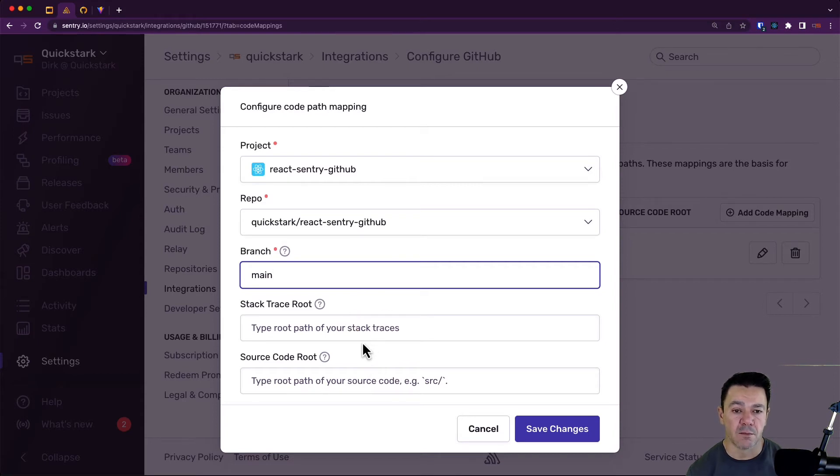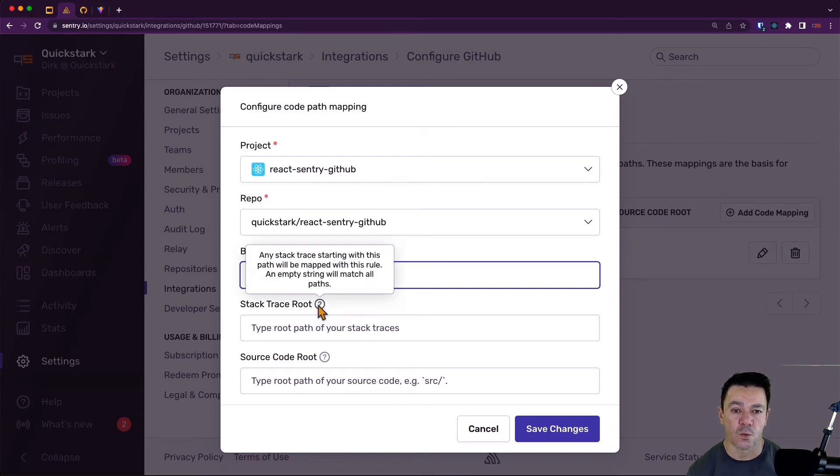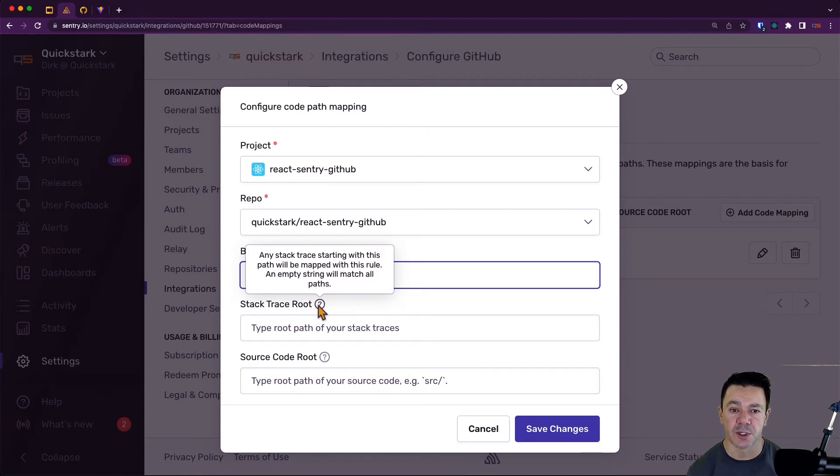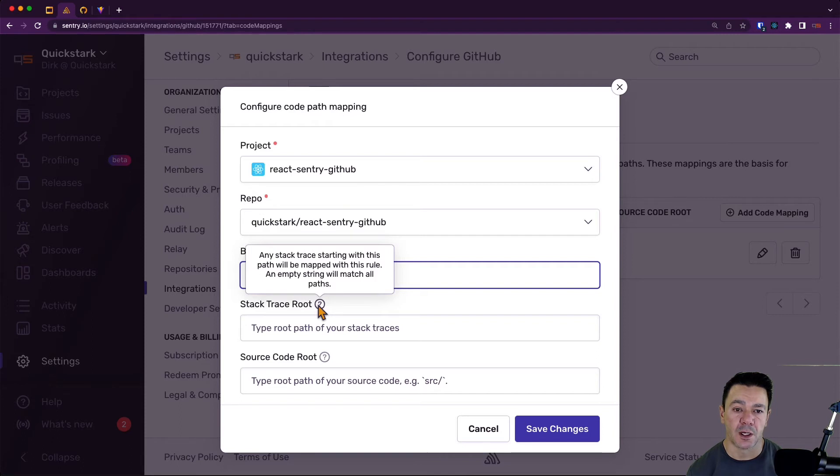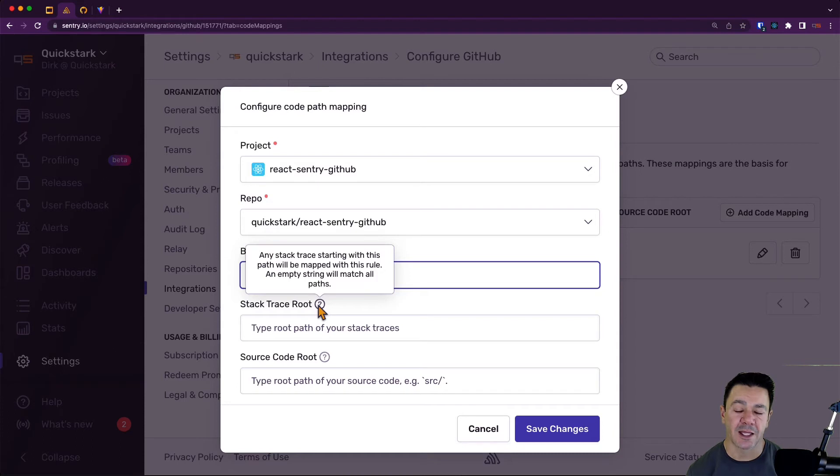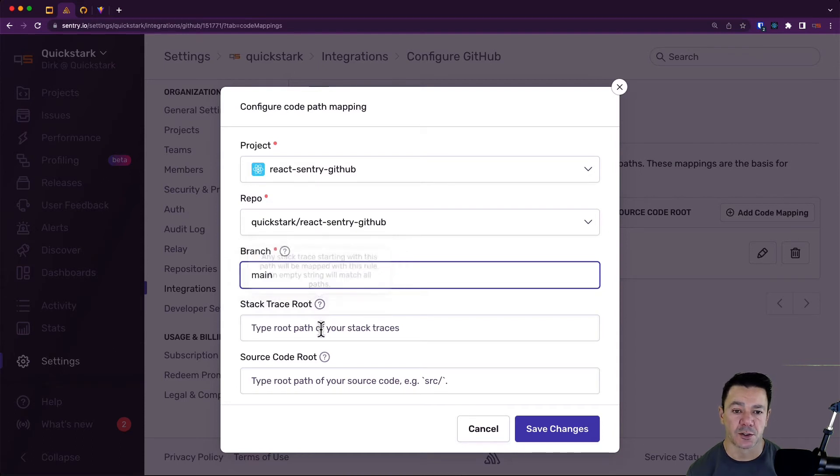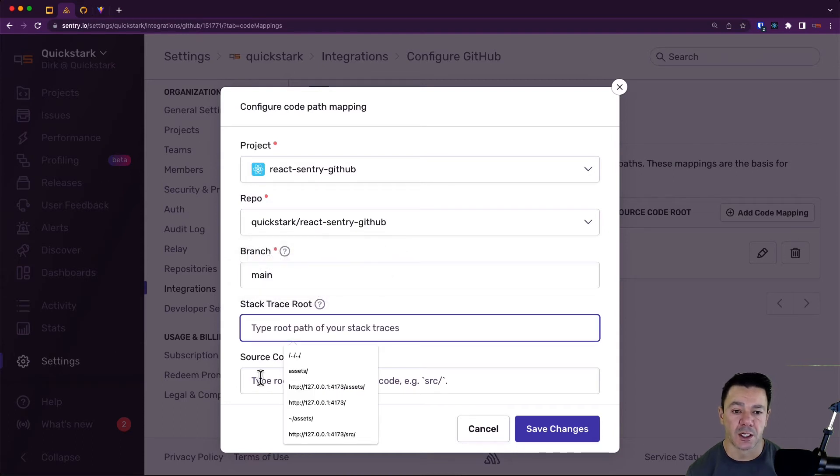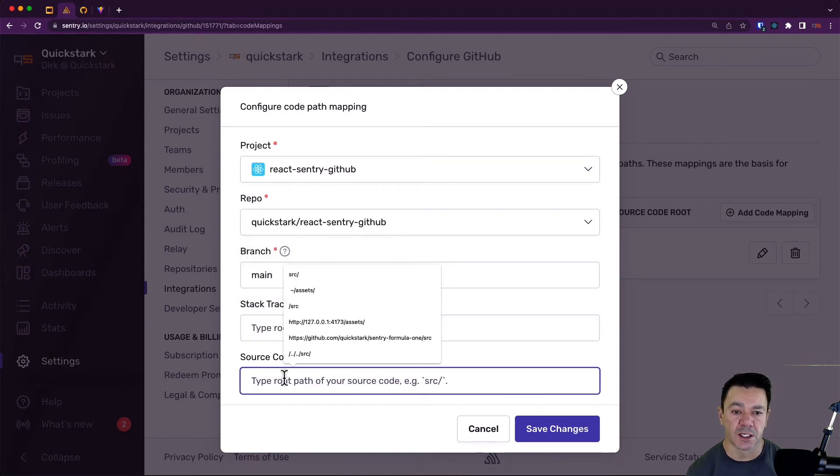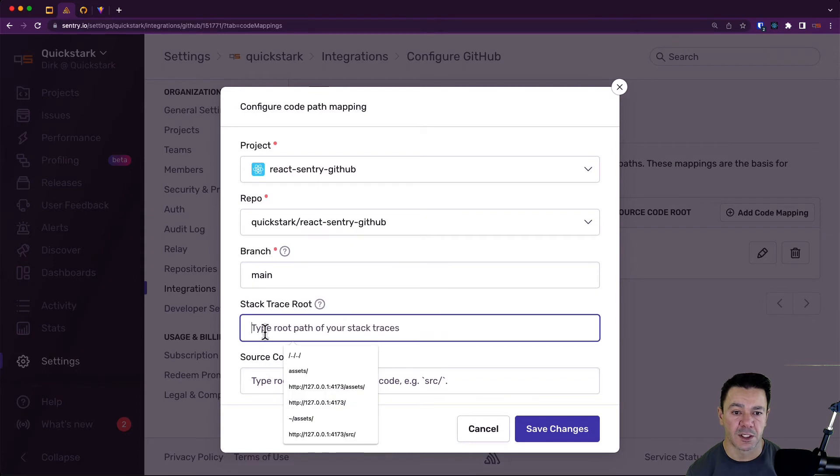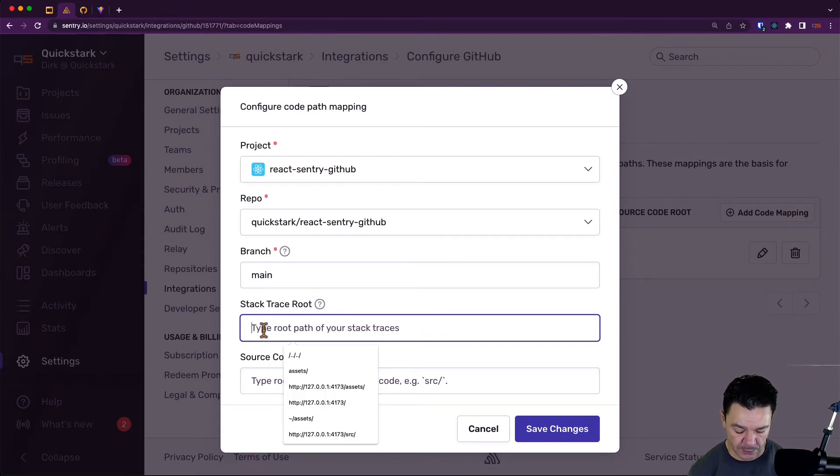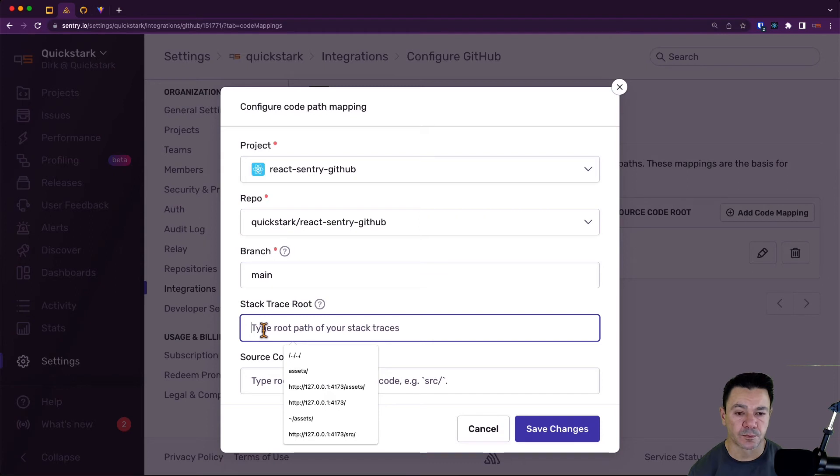Basically, in this stack trace route field, anything that I place in here will trigger this rule. So any path I place in here will match this rule, and then if I leave the source code root blank, it will just take that piece of the stack trace route off. To do this, we'll just type in those two lines that were causing us not to find the appropriate file within GitHub.